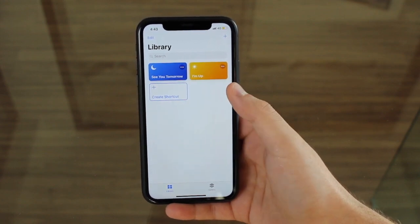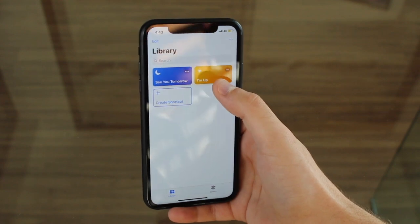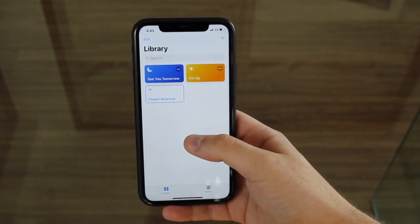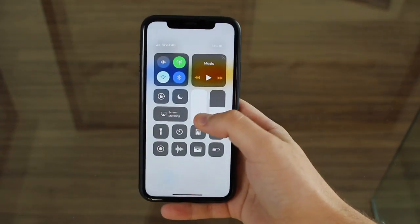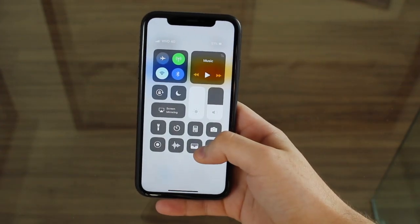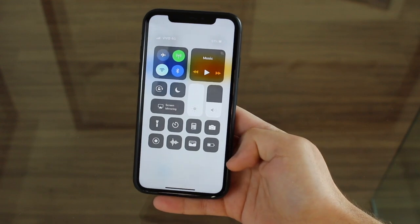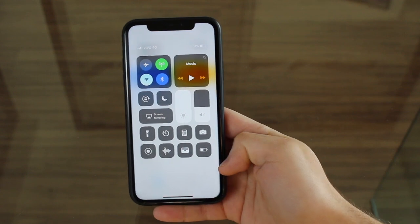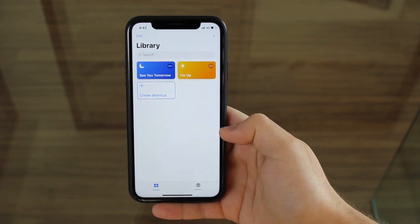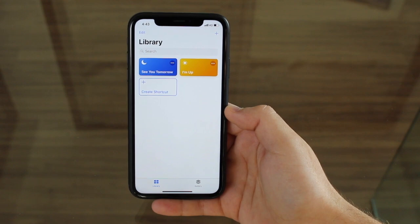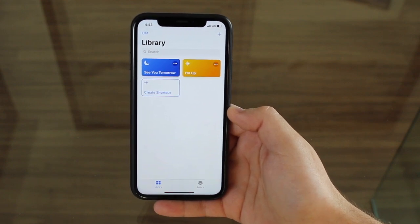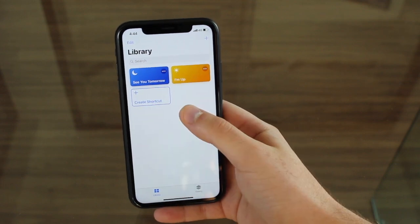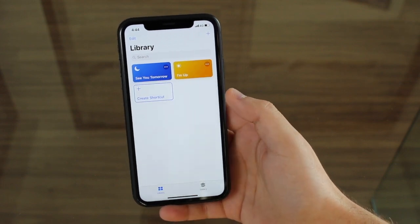As you guys can already imagine, I'm Up does the exact opposite. So when I click I'm Up, it puts the volume halfway through — because that's where I like it — and it disables Do Not Disturb. It also disables Low Power Mode because in the morning my iPhone is gonna have 100% battery, and of course it's also gonna disable my alarm. And any shortcut can also be activated by saying a command, a phrase to Siri. So I've set these shortcuts to be enabled when I say 'See You Tomorrow' and 'I'm Up' to Siri.